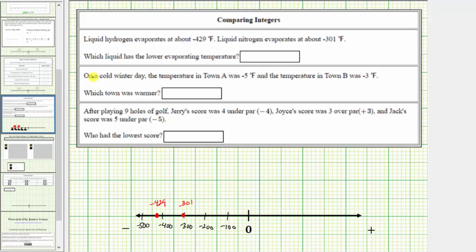We're asked which liquid has a lower evaporating temperature. Looking at the number line, the number on the left is less than the number on the right, and therefore negative 429 is less than negative 301. Because the question is asking which liquid has a lower evaporating temperature, we're looking for the liquid that has an evaporating temperature of negative 429 degrees Fahrenheit, which is liquid hydrogen.